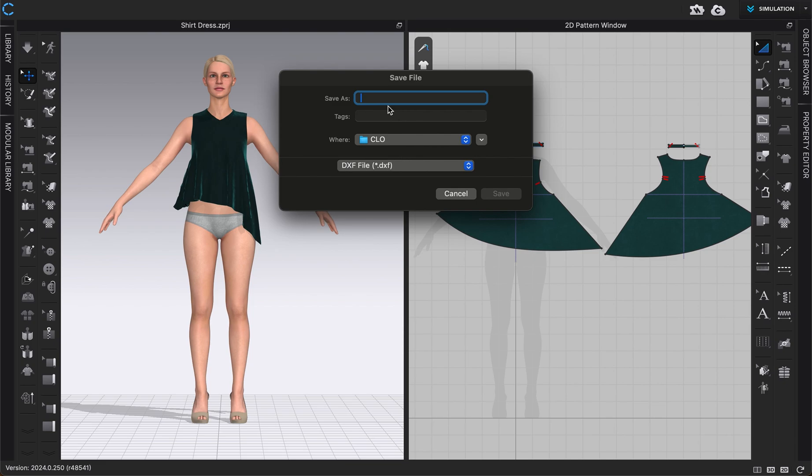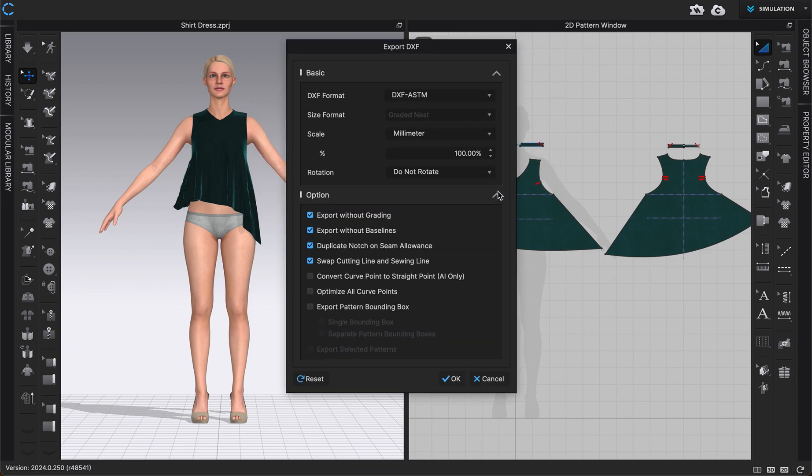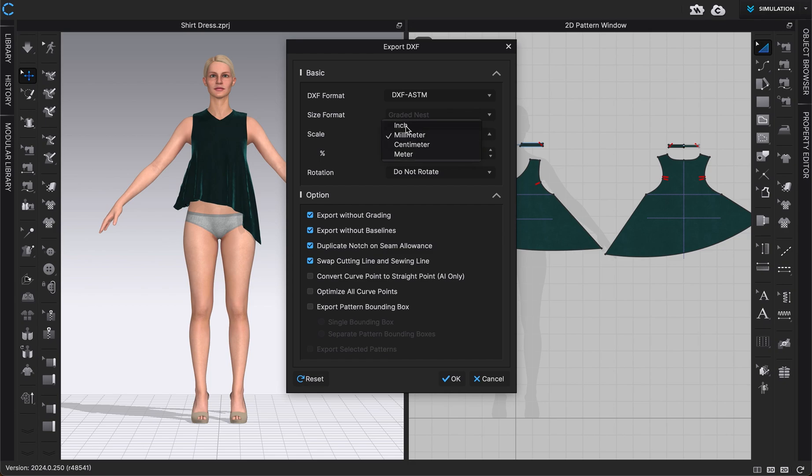And then we can type in what we want to name it and choose where we want to save it. And when we do that, we'll get this menu that pops up right here. You can choose the format that you want, you can choose the scale you want it, if you want any rotation.